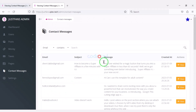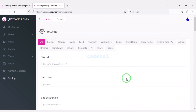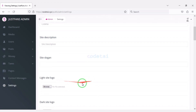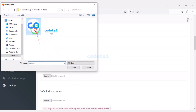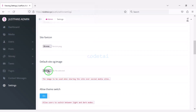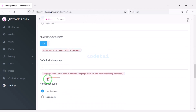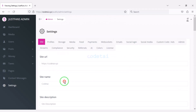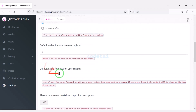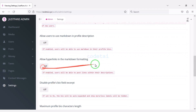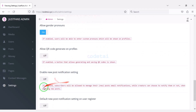We can see all contact SMS of website users. Now we will customize the important settings section. In the site settings section we can change important functionalities on the website. We will now change the website logo and favicon. You can also change other important functionalities and customize the profile section according to your needs.